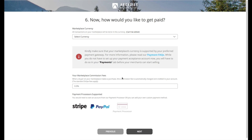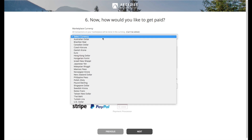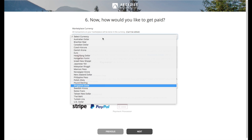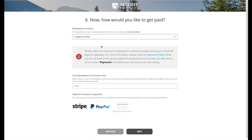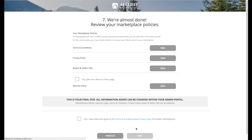After uploading your cover image, you will move on to payment setup. Here is where you will choose your marketplace currency and commission fee. Marketplace payment processor setup will be completed in the marketplace admin portal after you have successfully created your marketplace. The final step is to agree to the terms of agreement.